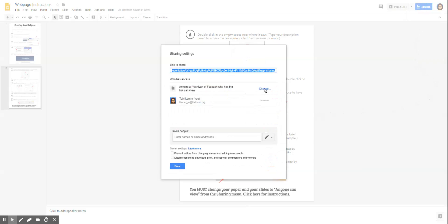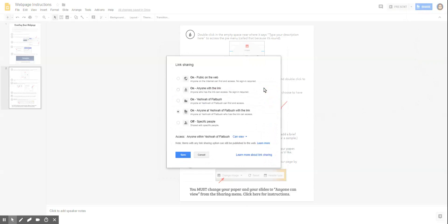Click on 'change' where it says 'anyone at Yeshiva Flatbush who has the link can view,' select 'anyone with the link,' then press save.